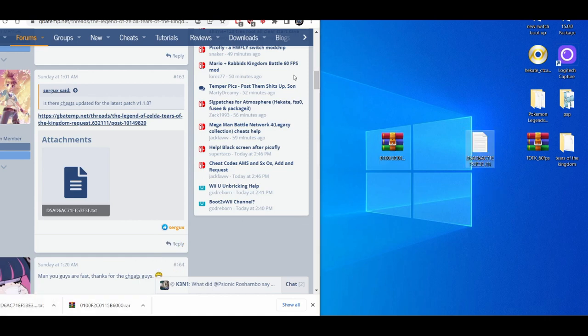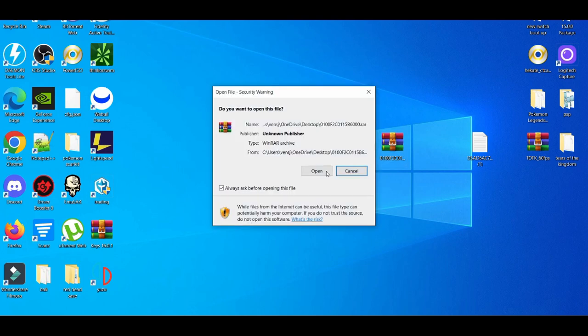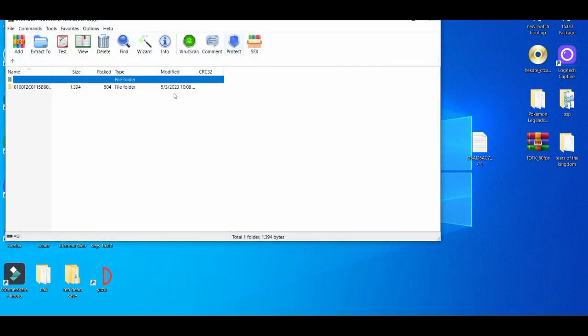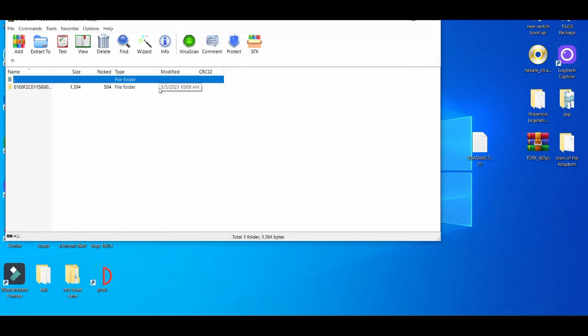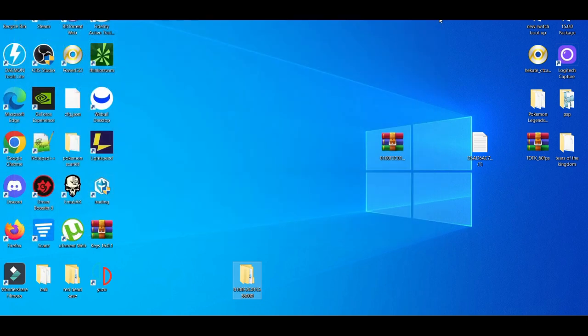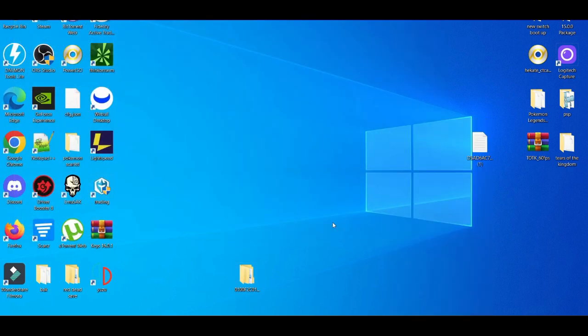Before you access your custom firmware Switch, you're going to open up this raw file. Close that up. I'm going to drag and drop this. Close that out. We're going to delete this because we don't need it anymore.